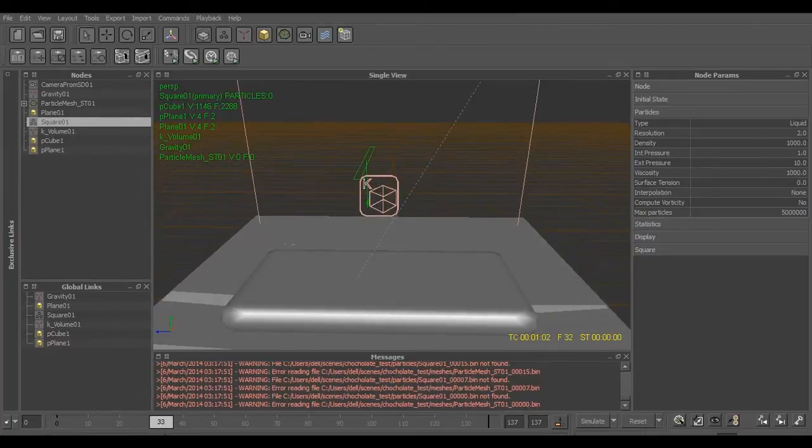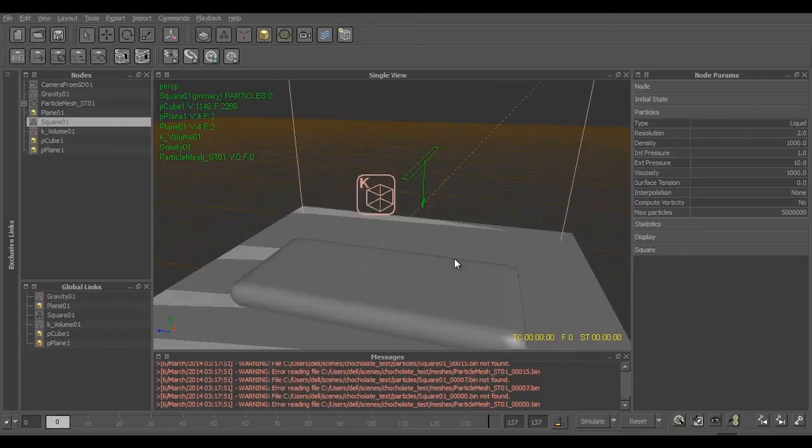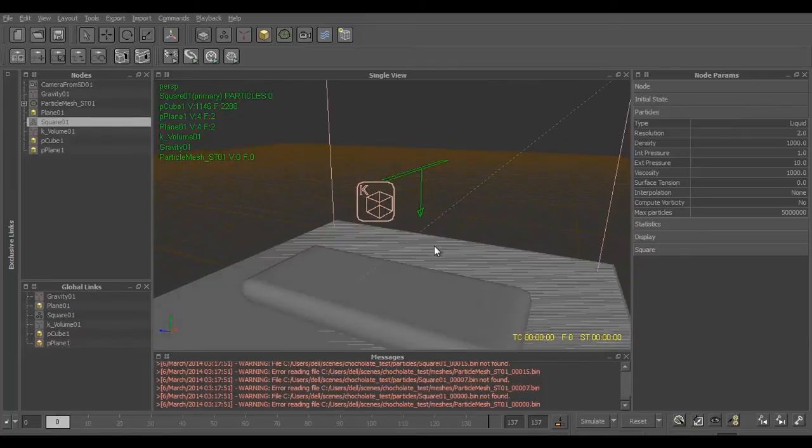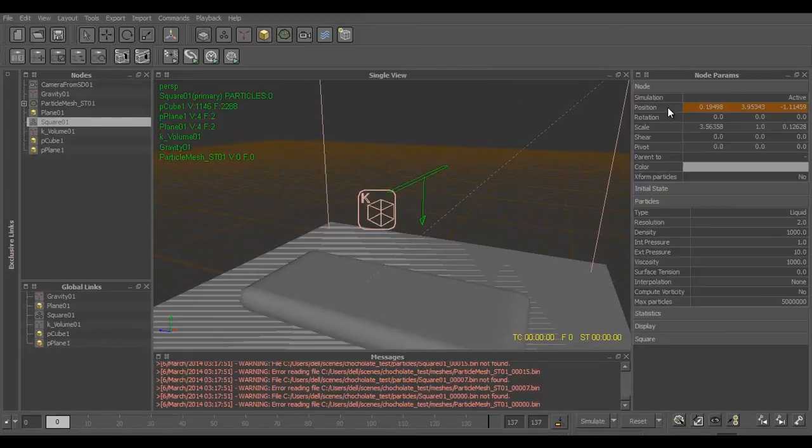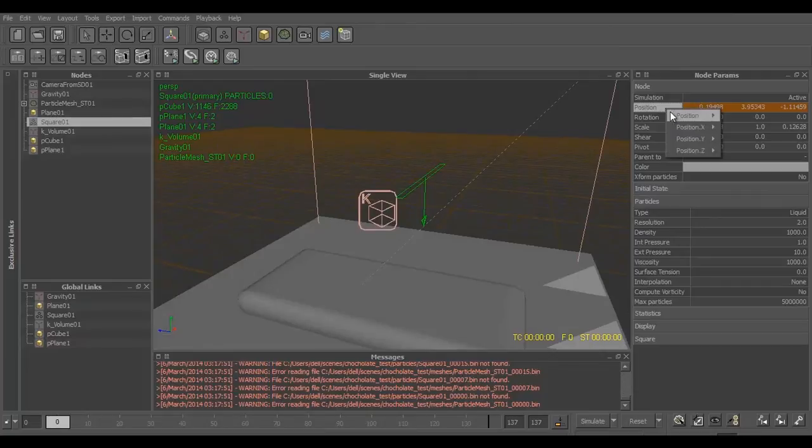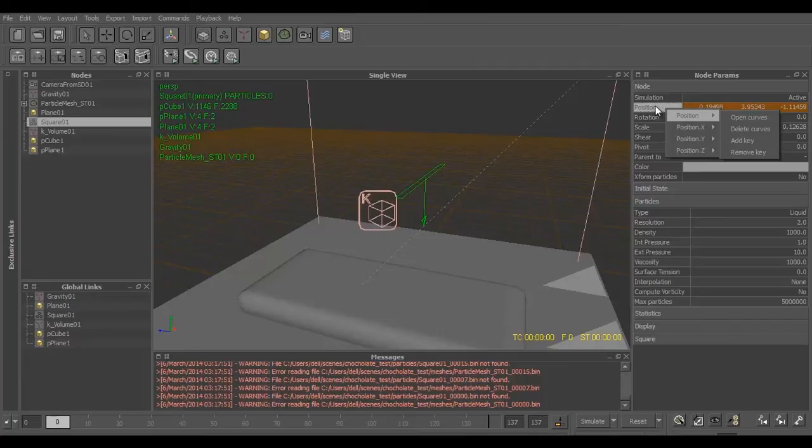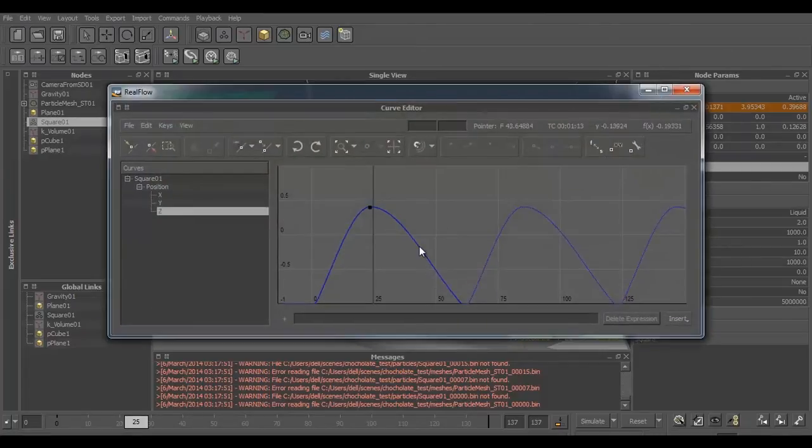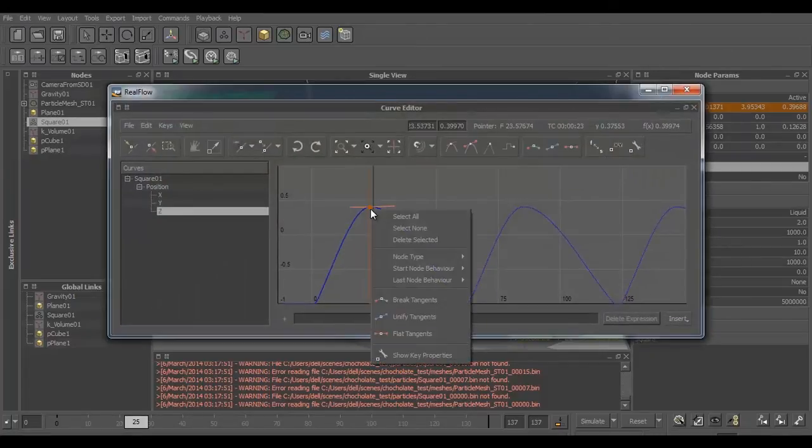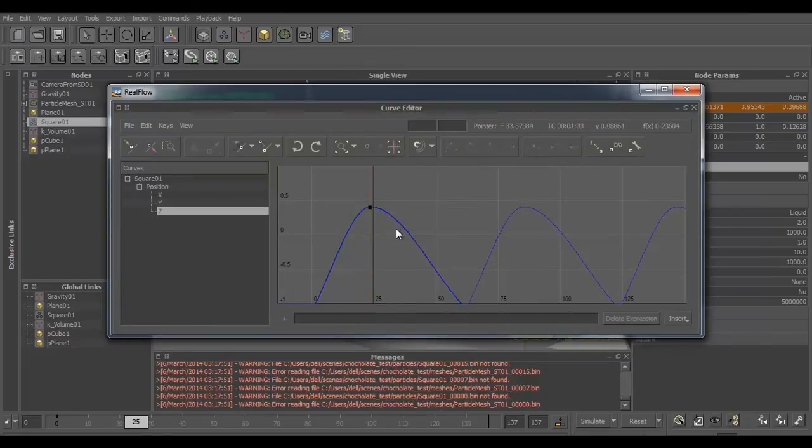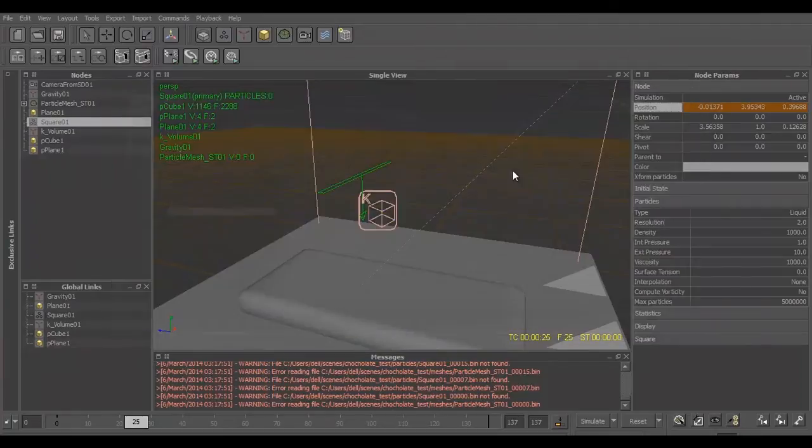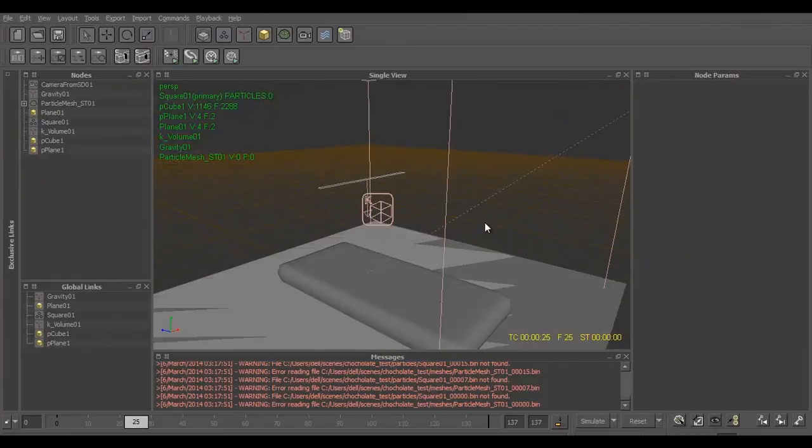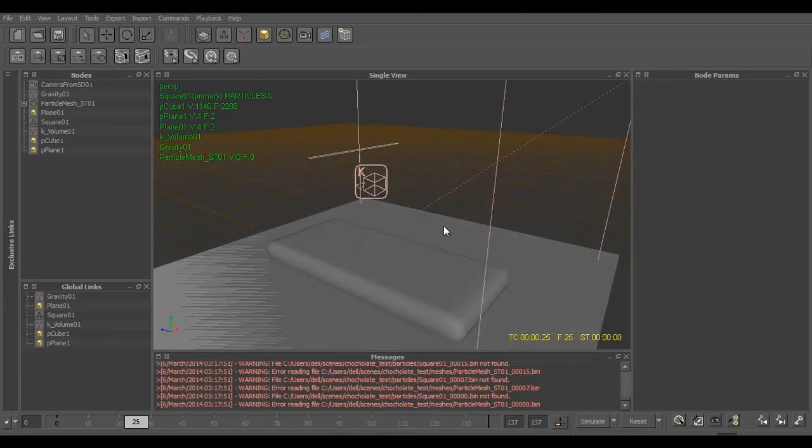Once you've added a key for one cycle, double click on it, select this curve, right click Last Node Behavior, and loop it so it will keep on moving along the time. So this is what we have till now.